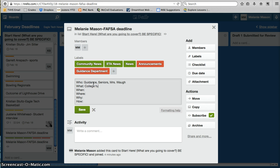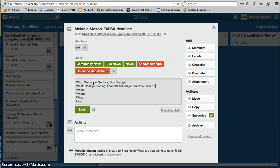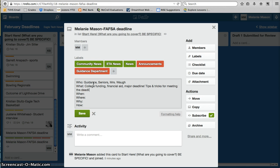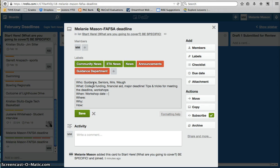What: college funding, financial aid, major deadline, this one's really important. Maybe I'm giving them tips and tricks for meeting the deadline. And I'm also going to talk about the workshops. So my when is going to be workshop date as well as final deadline for FAFSA, which I don't know. So I'm going to put that as a question right now, kind of as a need to know.